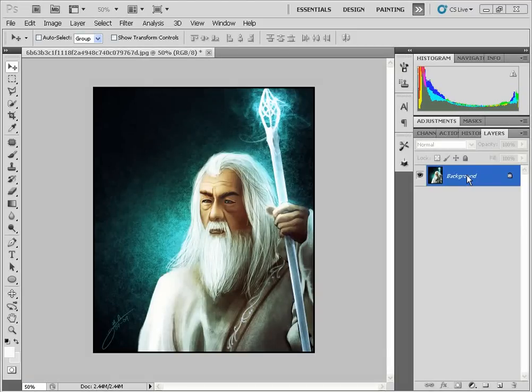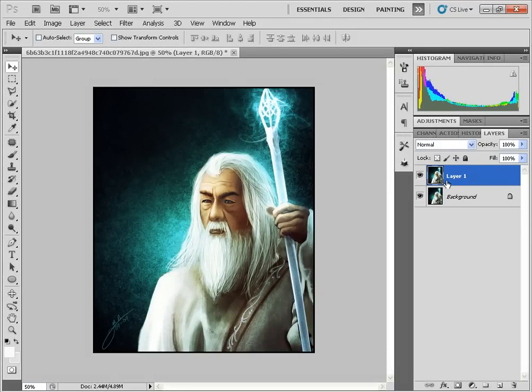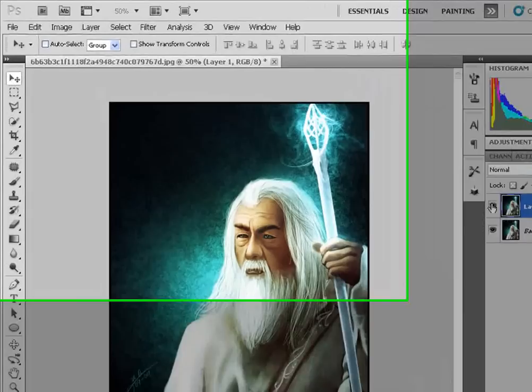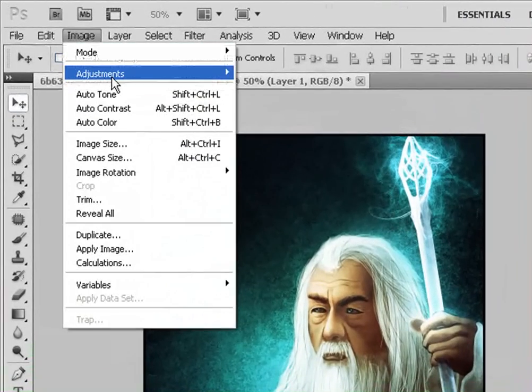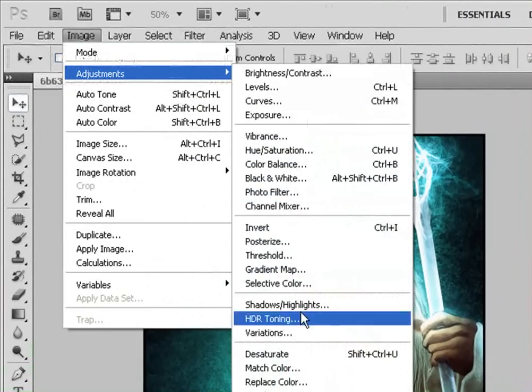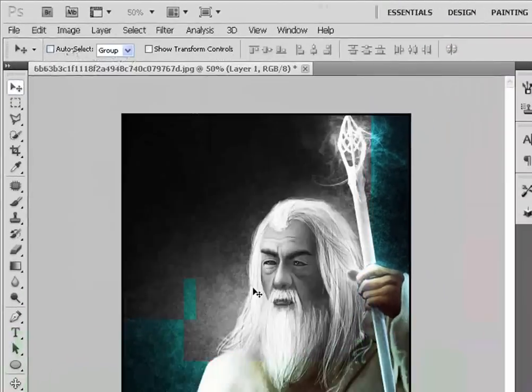We would click CTRL-J to duplicate the layer, and then desaturate the image via Image > Adjustments > Desaturate.